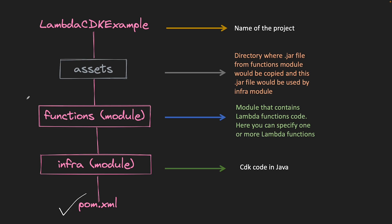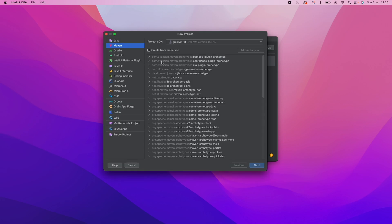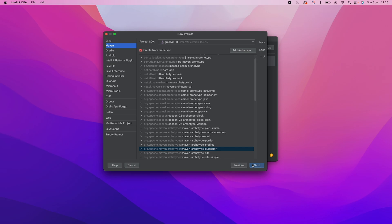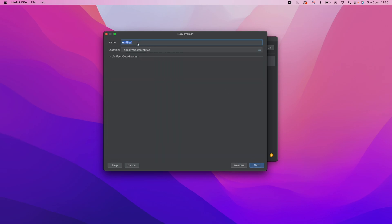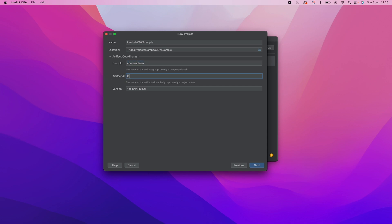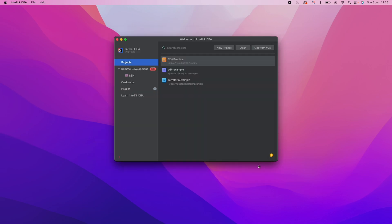Just bear with me, this will make complete sense. I will go to my IntelliJ now to start this project. This is my IntelliJ IDEA startup. I will create a new project. I will use archetype as quickstart. And the name of the project I can give it Lambda CDK example. And the group ID can be com.vardhara and artifact ID is Lambda CDK. Click next. Everything else I will keep as it is. I will click finish.